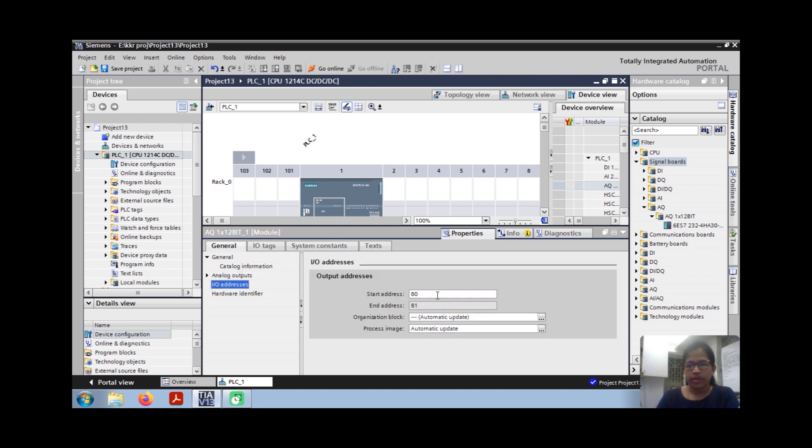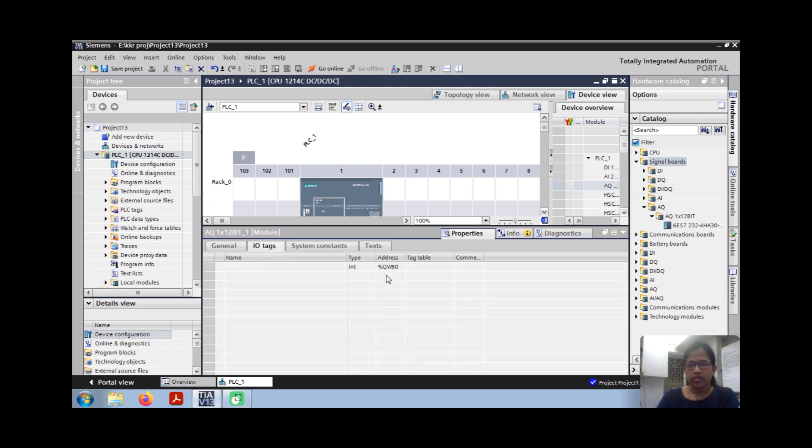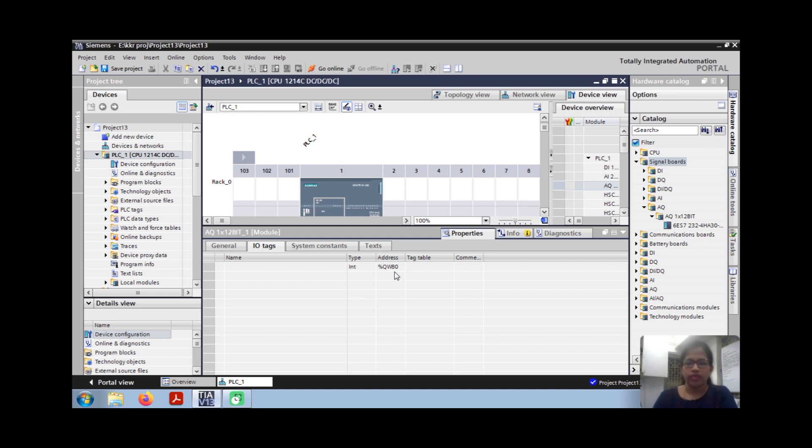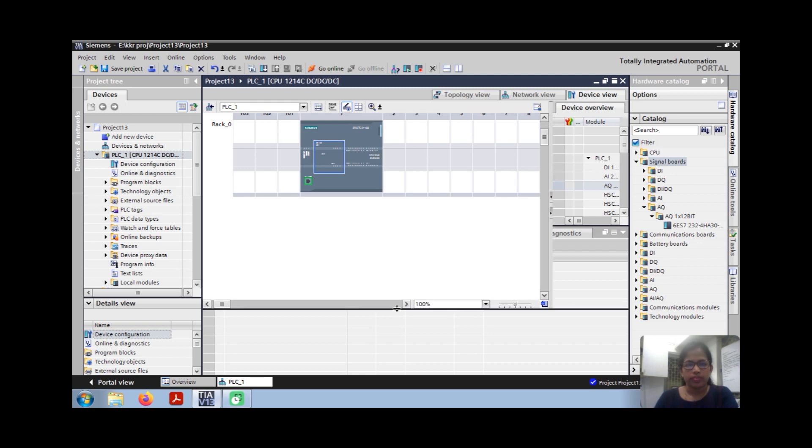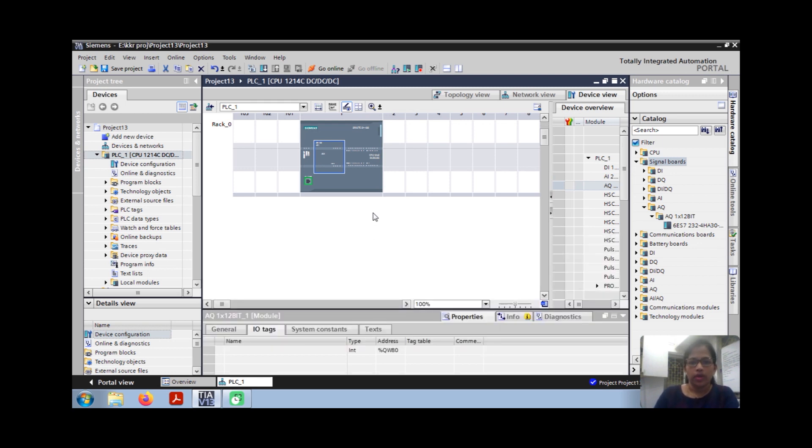Then address. The start address is 80. I will tag it. You can see QW80. This is the address we must note for the program. So that's all, hardware configuration is done.